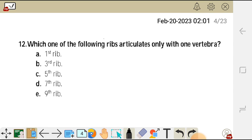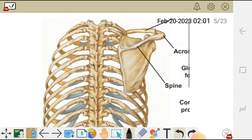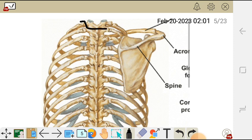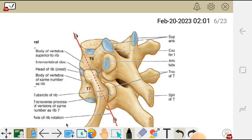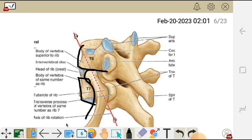The correct answer for question 12 is A. The first rib articulates with only one vertebra, as we can see in the diagram. Ribs typically articulate with two vertebrae — we can see a rib here articulating with both the upper and lower vertebra.